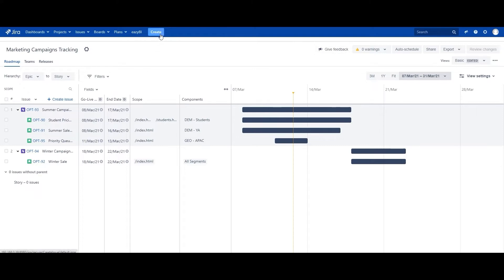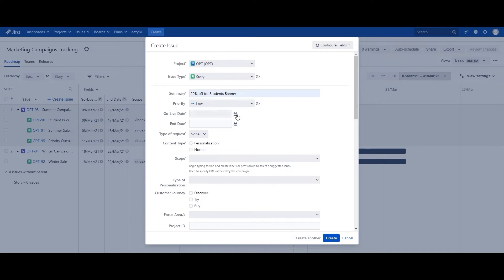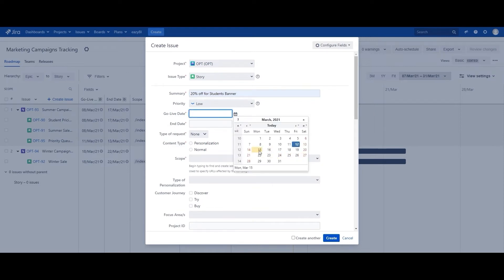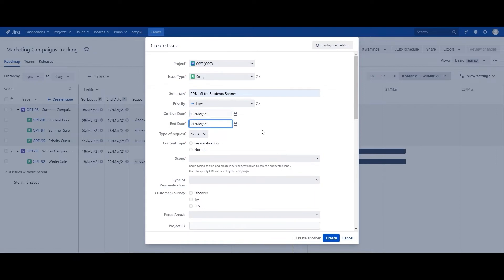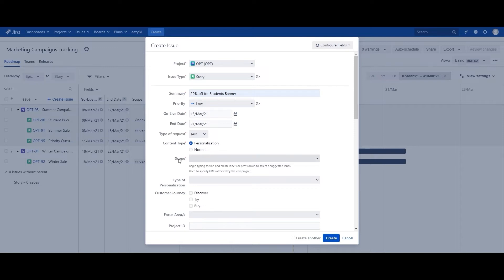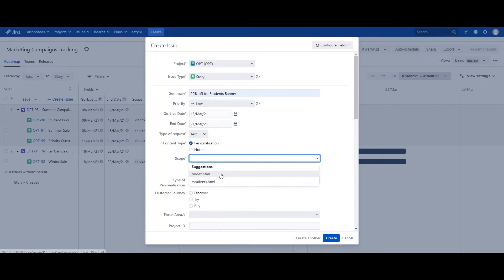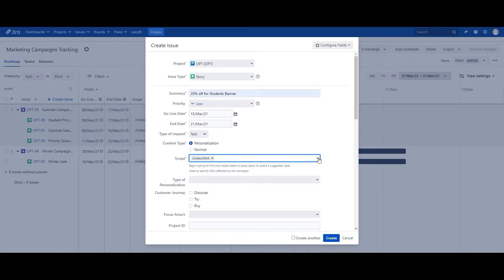First, we're going to try to create a campaign for a 20% students discount banner. We're going to set the go-live date to between the 15th of March to the 21st of March — the period where this banner will be live on that webpage. The scope is essentially which exact webpage this task would run on. In this example, we will be running it on both index.html, which is the homepage, and students.html, which is the student-specific page.